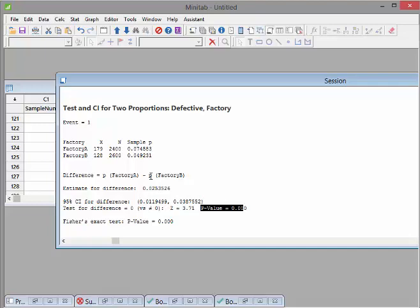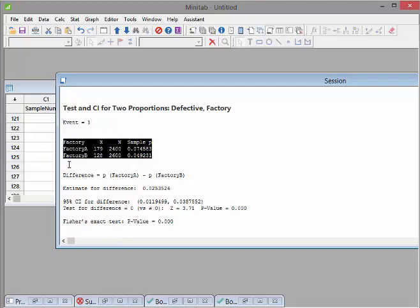Essentially, what we're saying here is that Factory A is bad. Factory A is not the same as B. Now, what we could do here is actually just do a one-tailed test.